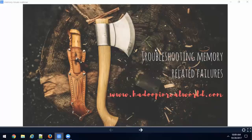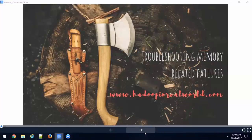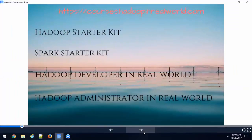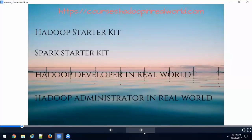Two and a half years later we have over 65,000 students across all our courses. We have four courses under Hadoop in Real World right now - you can check them out at courses.hadoopinrealworld.com. The first two courses, Hadoop Starter Kit and Spark Starter Kit, are completely free - 100% free. You can enroll and start learning anytime. The next two, Hadoop Developer in Real World and Hadoop Administrator in Real World, are for those who want to dive deep into Hadoop development or administration.